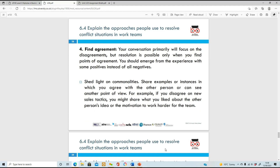Number four is to find an agreement. When you've had the conversation, you'll primarily focus on disagreements, but try to find a resolution and get to a point of agreement. You've listened to the colleagues, heard their grievances and clarified them - now shed light on the commonalities. Look at different examples and instances to see if you can find an agreement that all parties can come to and be happy about.